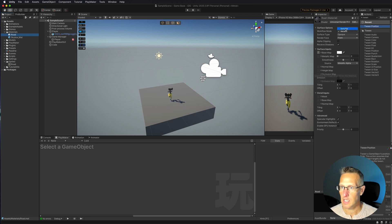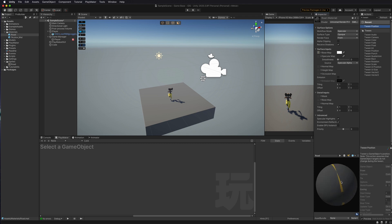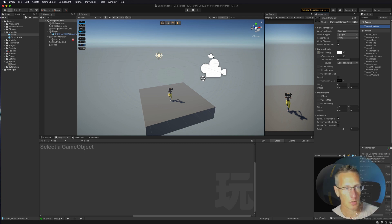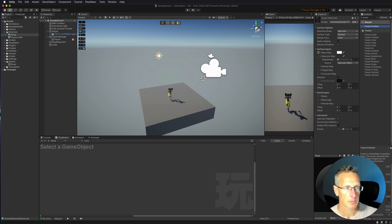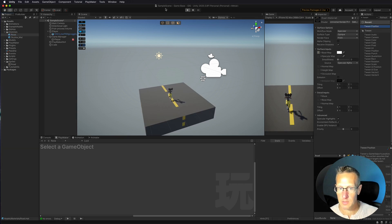I need to change the workflow from Metallic to Specular and bring the smoothness down so the surface is more flat. You can see a preview on a sphere showing the material information. Then I'll drag that road material right onto the cube. Giving it a quick play, we can see the road is there and it looks correct.